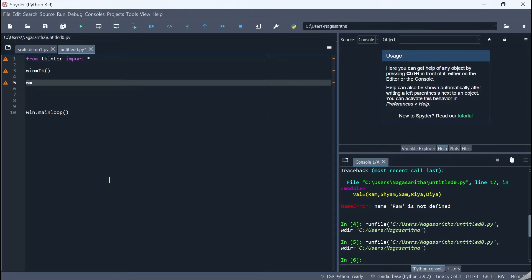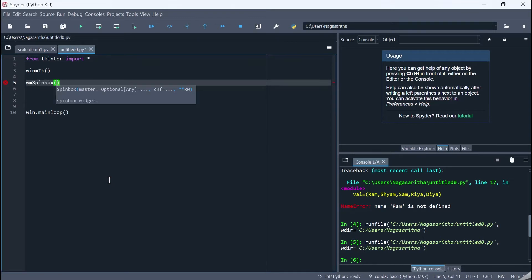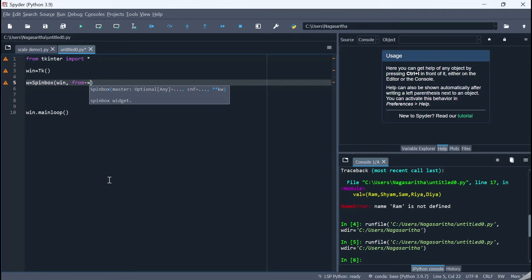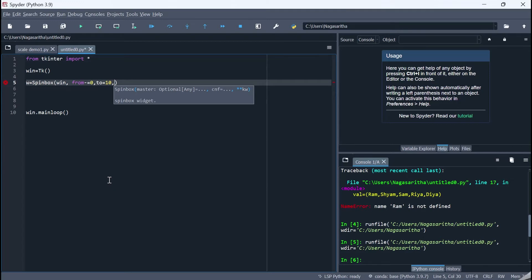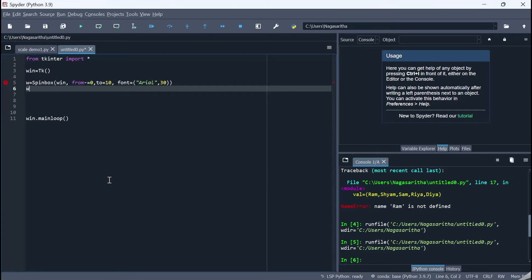Now let's define a SpinBox and save it in the variable 'w'. So 'w = Spinbox', placing it in the main window, with 'from_' equal to 0 and 'to' equal to 10, so the values range from 0 to 10. I'm also giving it a font equal to Arial size 30. Then I pack the SpinBox onto the screen with 'w.pack()'.